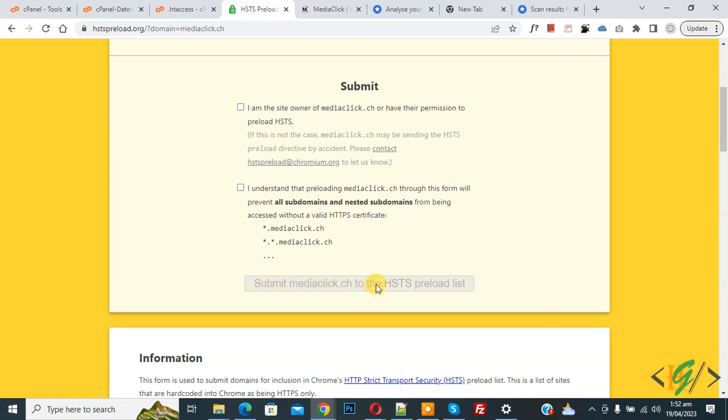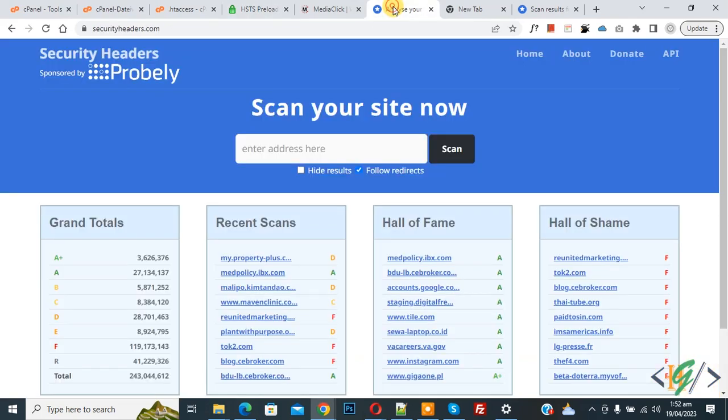Now scroll down and you will see the Submit section. You can check the option and then submit mediaclick.ca to the HSTS preload list. After this, we are going to verify the HSTS header on our website.